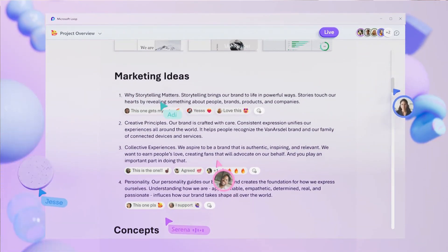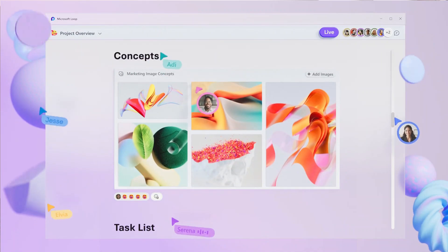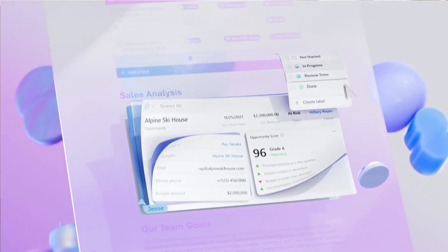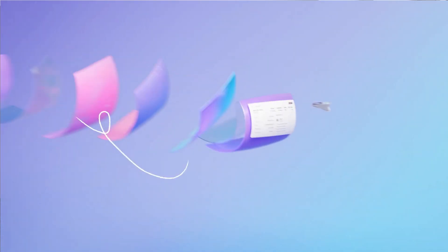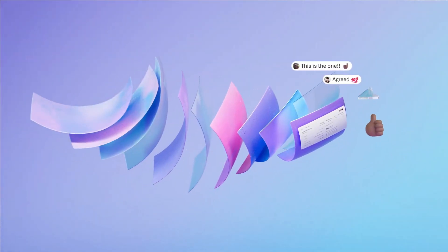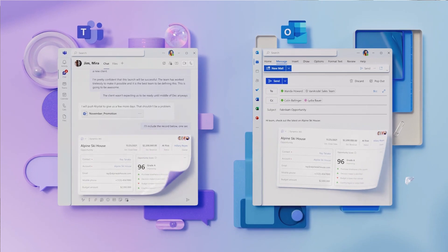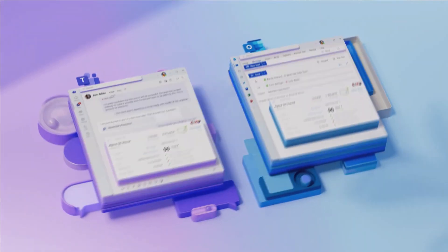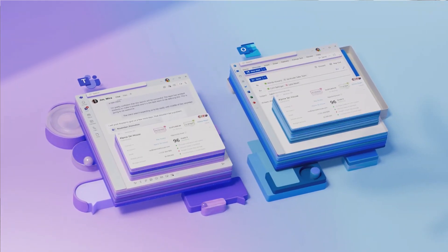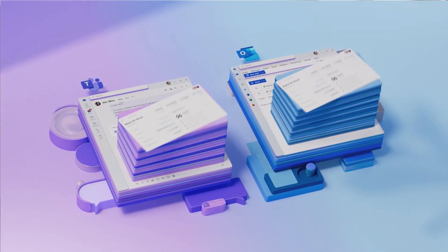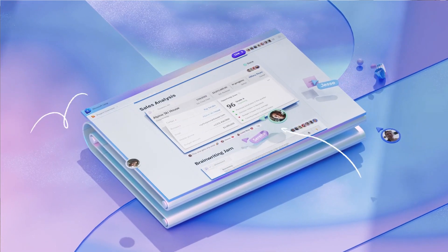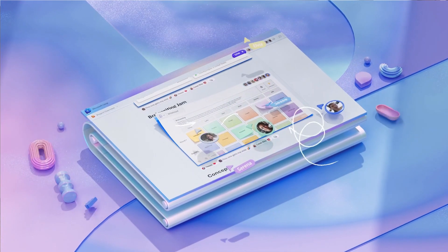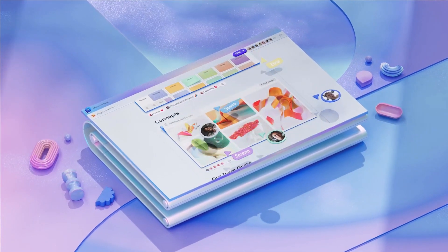Just like when you get smarter after you click send and update a SharePoint link because you update a document — well, now you'll get that updated version of, say, a table that was included with pricing or something like that. There was a direct Loop component within the email itself.